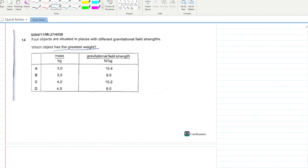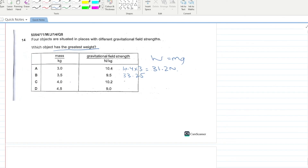Four objects are in places with different gravitational field strengths. Which object has the greatest weight? Calculate W = mg for each: A: 10.4 × 3 = 31.2 N; B: 9.5 × 3.5 = 33.25 N; C: 4 × 10.2 = 40.8 N; D: 4.9 × 9 = 44.1 N. C has the greatest weight, so C is your answer.